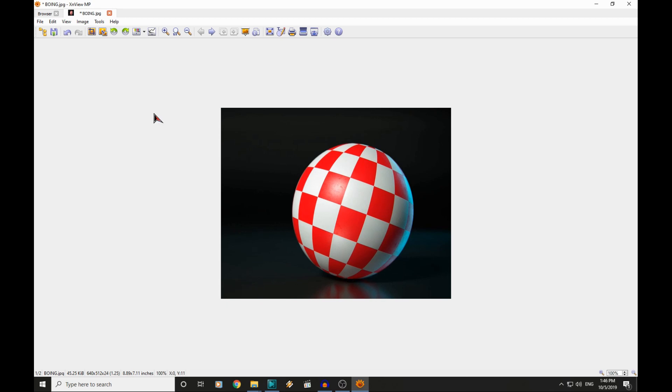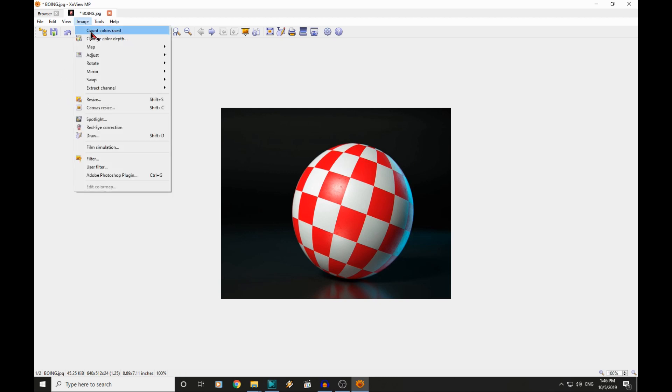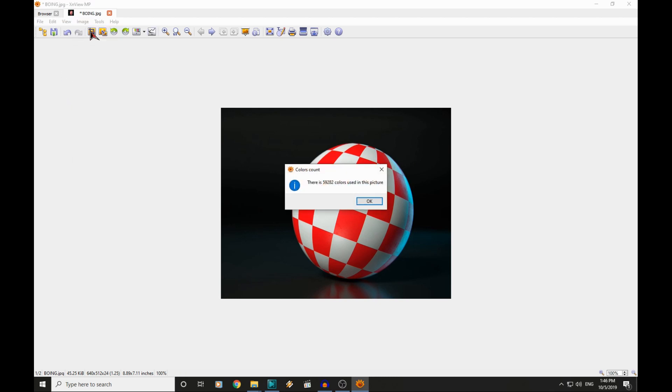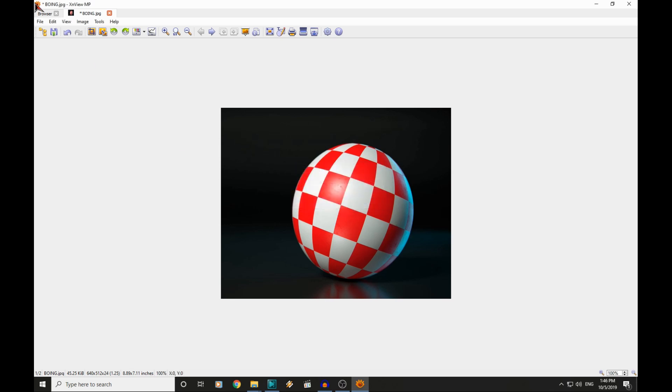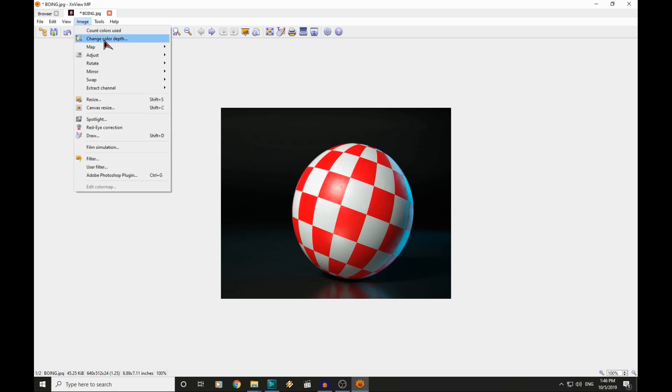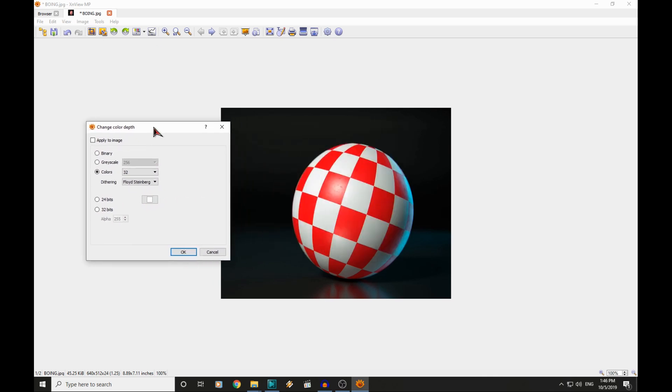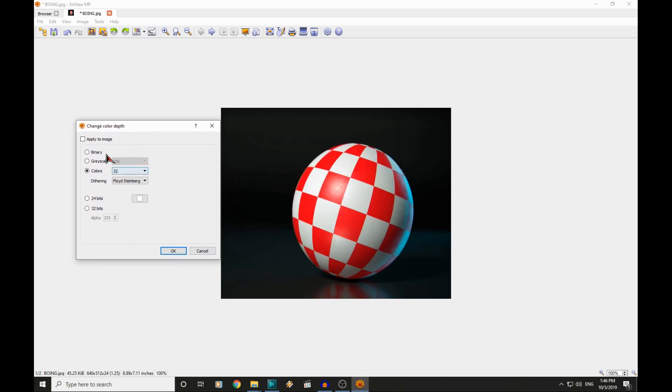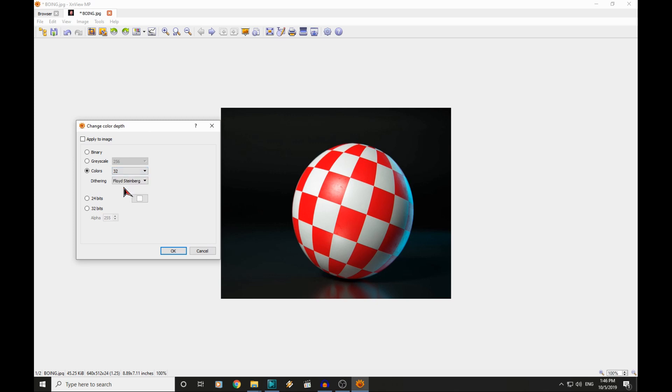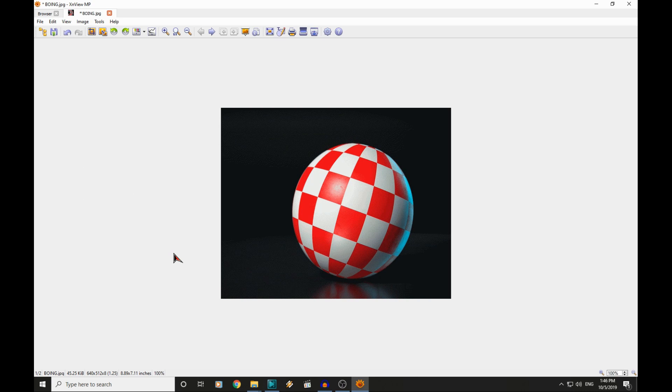And then lastly, what we need to do is reduce the color depth. At the minute there is quite a few colors used in this picture. So we are going to change the color depth. And personally, I think the best balance in terms of file size and memory usage on the Amiga is to go with 32 colors. There we are. The picture does not look that much different.